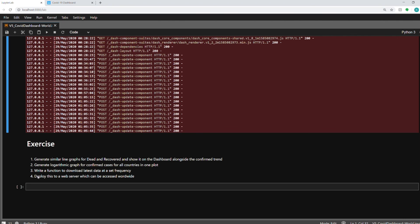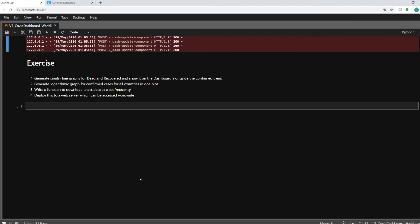And fourthly, if you want to deploy it to a web server so that it's accessible worldwide, you can do that as well. I have done it and I can show it to you if you want. Just let me know in the comments below.